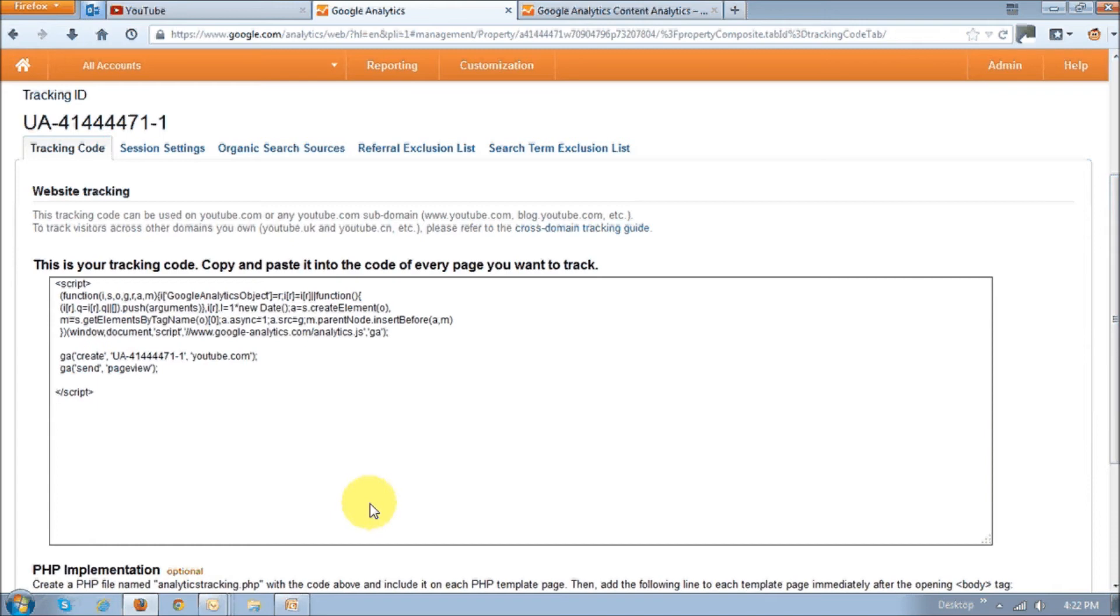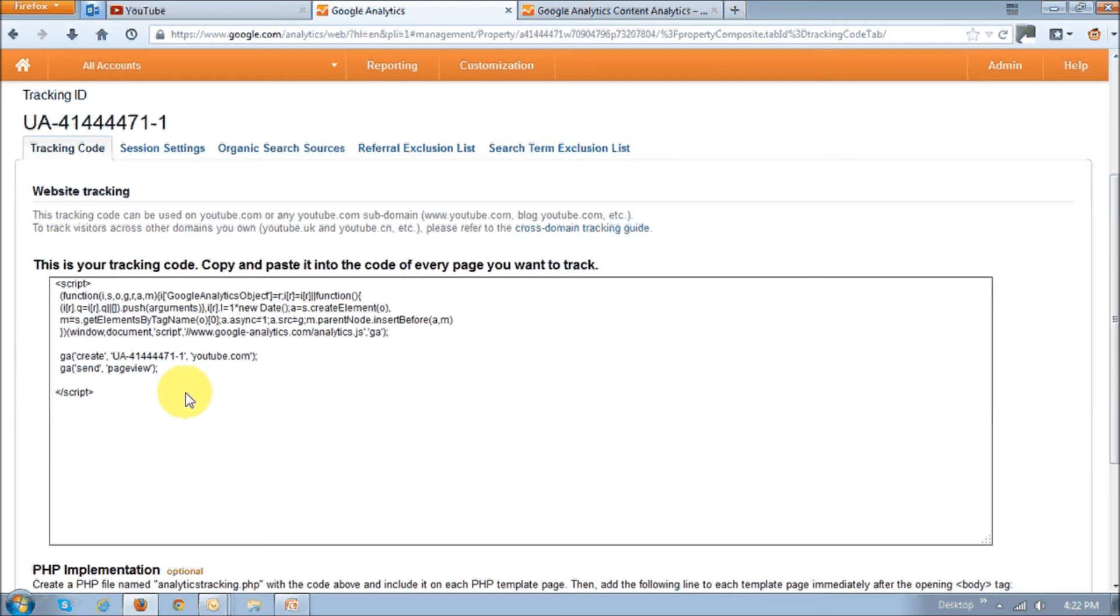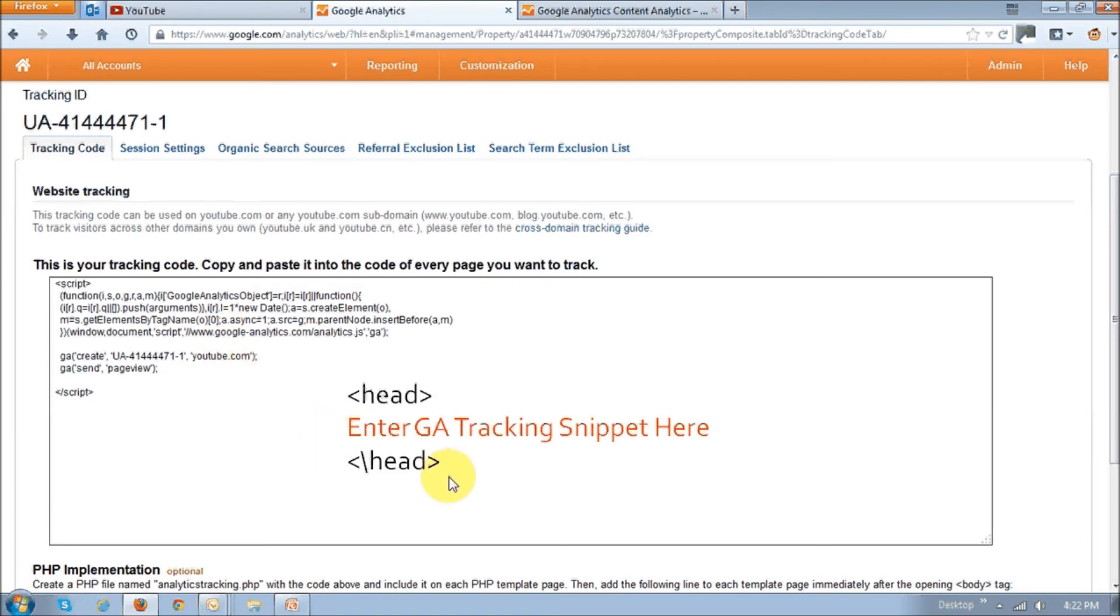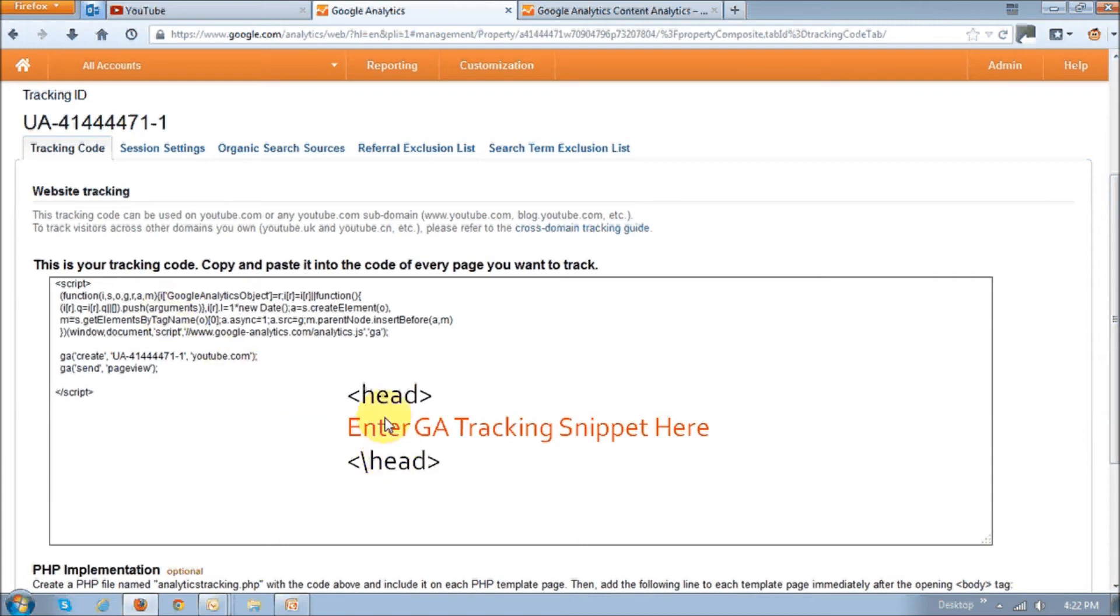Once you do that, Google Analytics will give you this tracking code and this little snippet here. You need to take that snippet and have access to the HTML code to your website or blog, then copy and paste the snippet in the header or the head tag. Essentially, you'll see something like this and you have to enter this snippet just before this head tag.